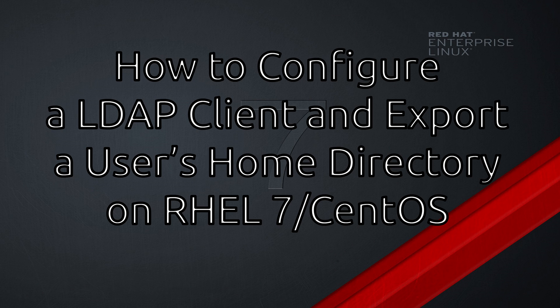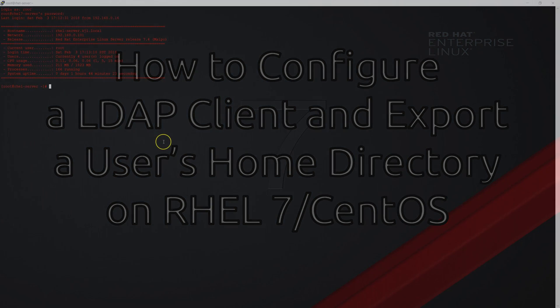This will auto mount users home directories when they log into a client with their LDAP account. There will be a link in the description for a text file which will contain the steps I'm about to go over as well as links to my other videos relating to what I'm doing in this one.